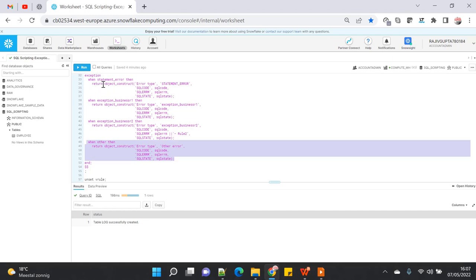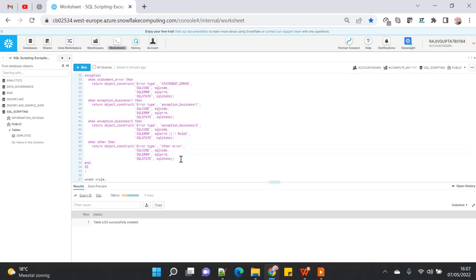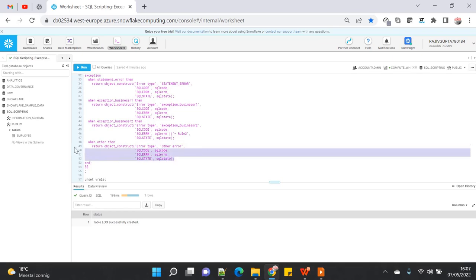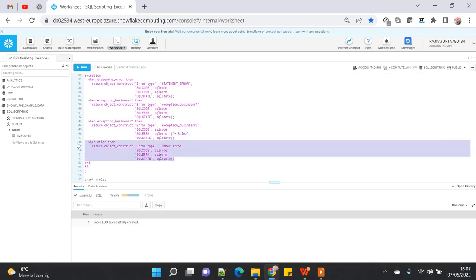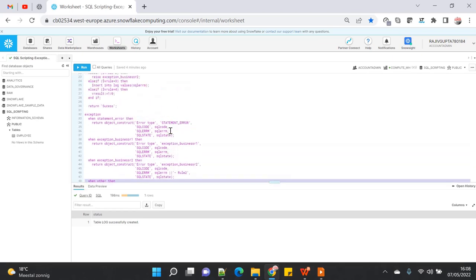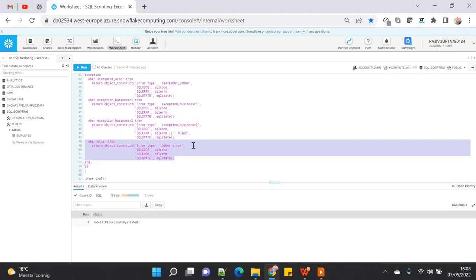WHEN OTHERS should be written at the end so all exceptions are captured if not caught by the above handlers. If you write WHEN OTHERS first, it might catch everything before the other handlers get a chance. Let's see with the demo we have decided, and then we will tweak this a bit and see how it reacts.